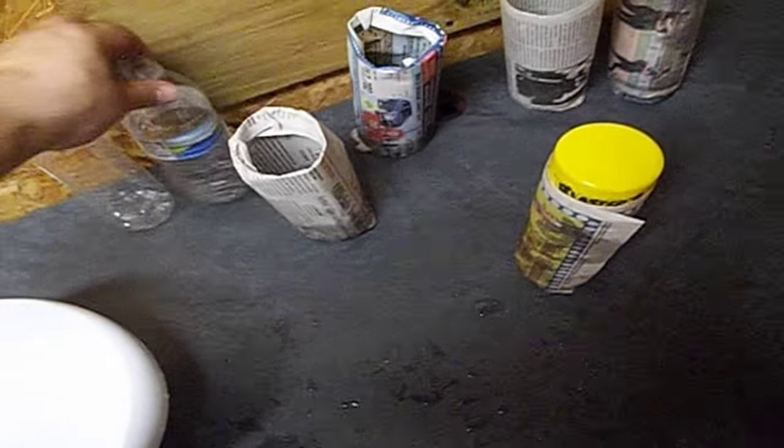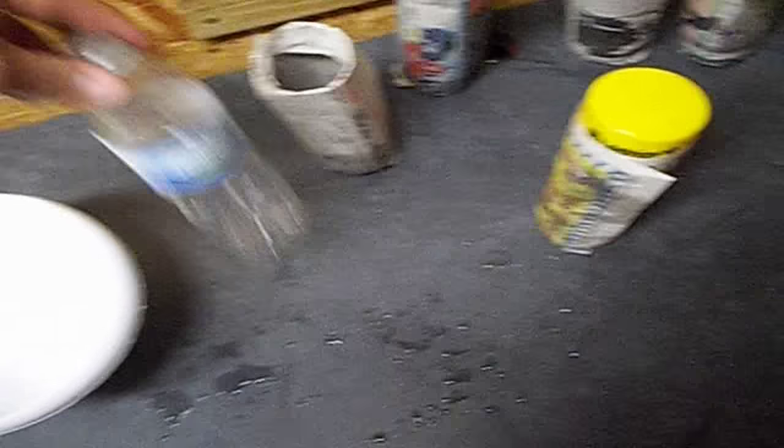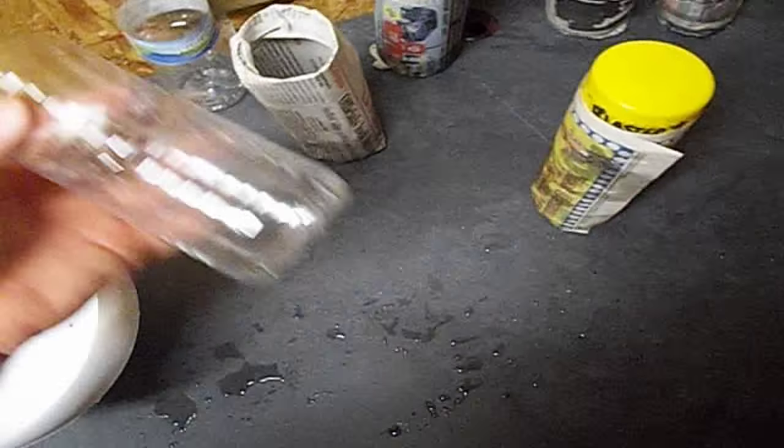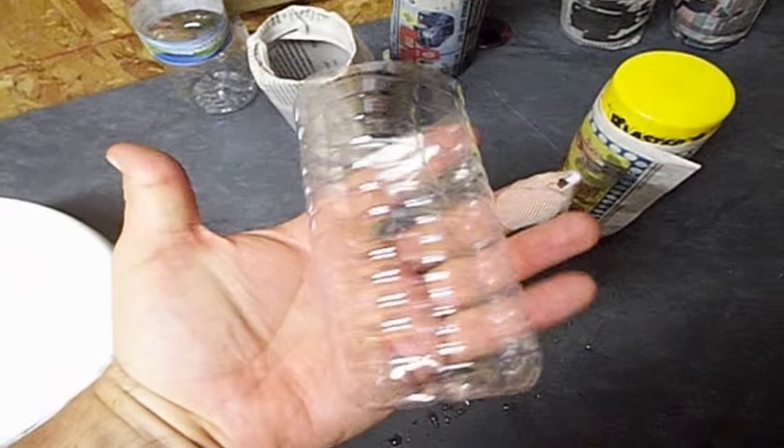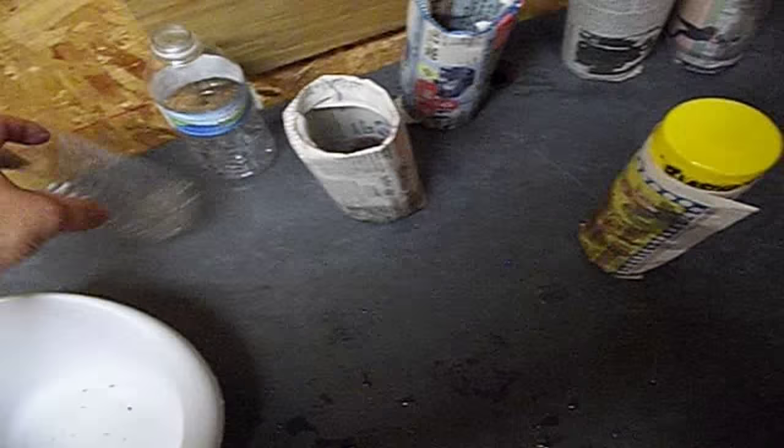Also what we like to do is we keep all of our water bottles and just cut the tops off. Remove the label there and those also work really good too.